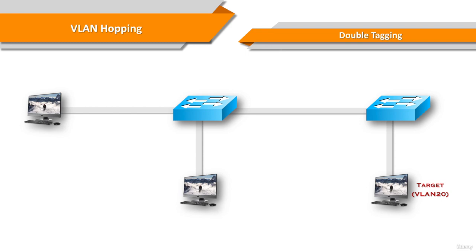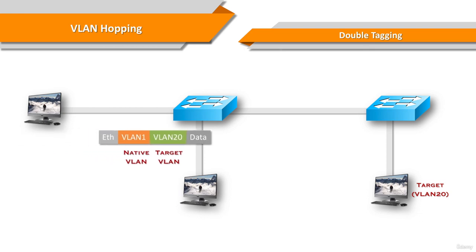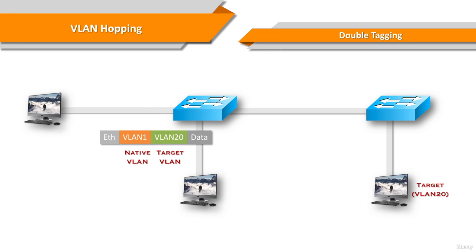Let's see how the double tagging VLAN hopping attack is performed step by step. The attacker sends a double-tagged 802.1q frame to the switch. The outer header has the VLAN tag of the attacker, which is the same as a native VLAN of the trunk port.